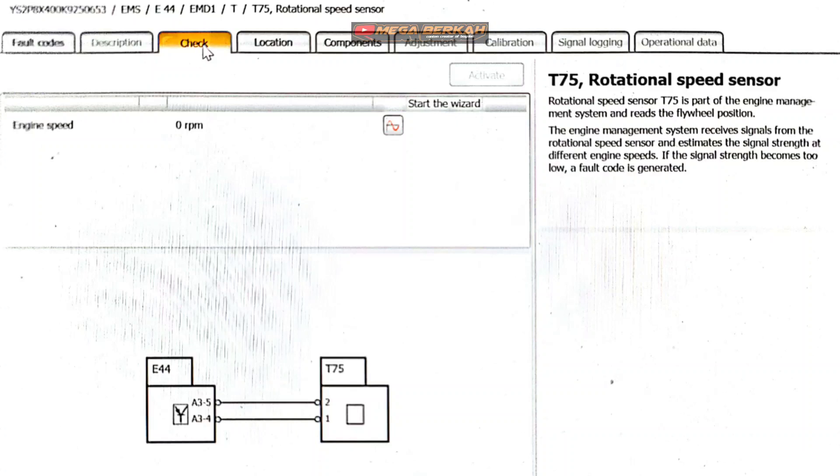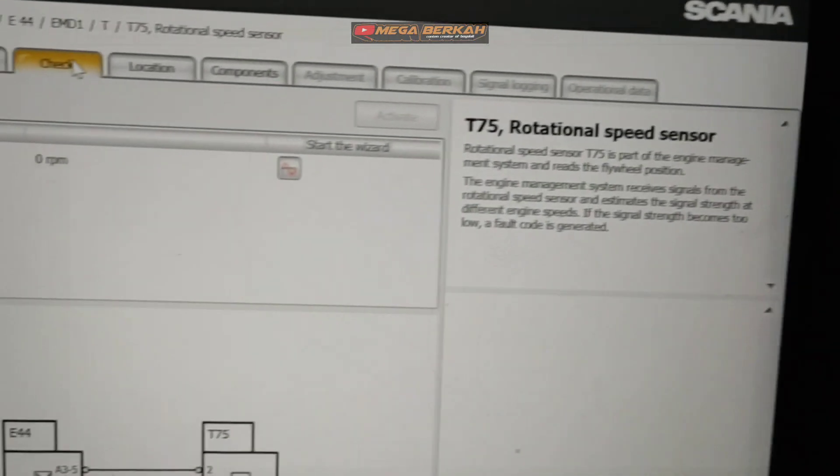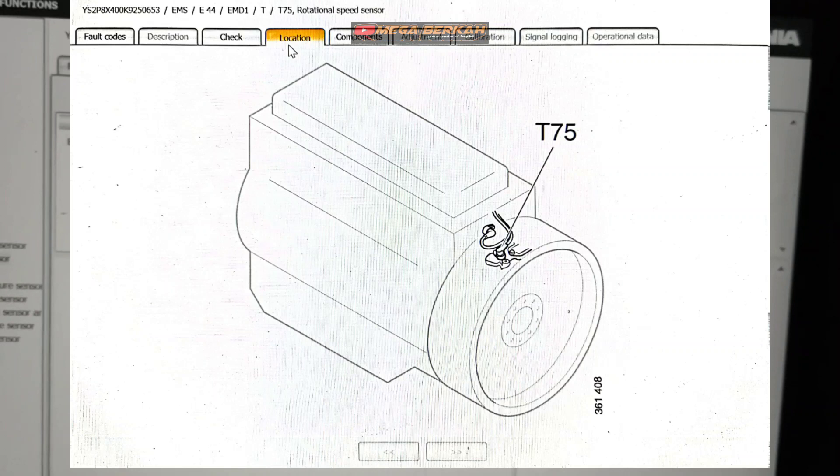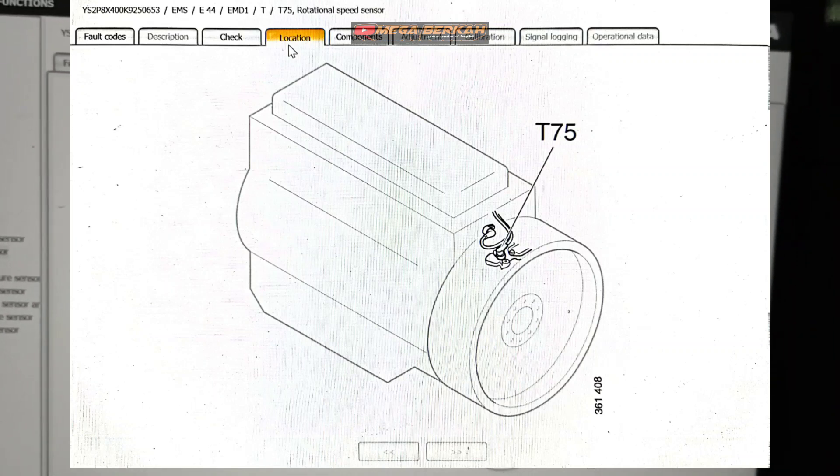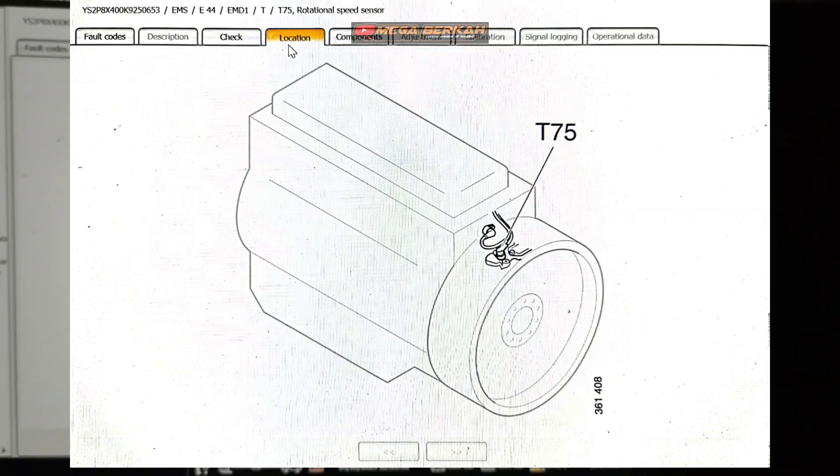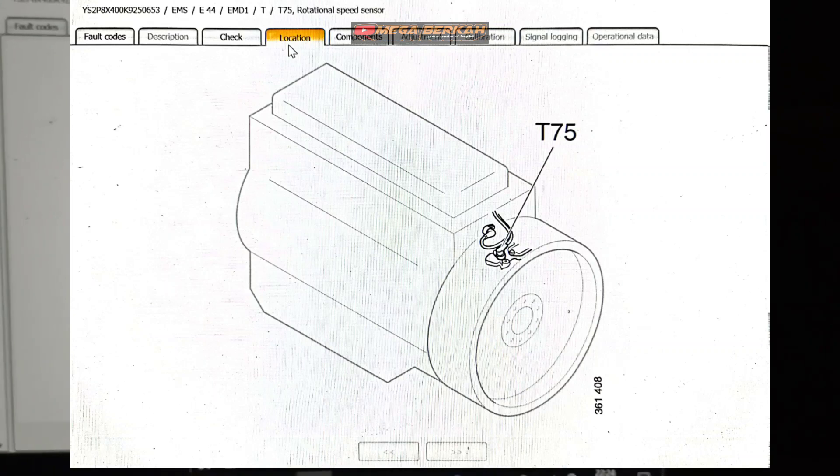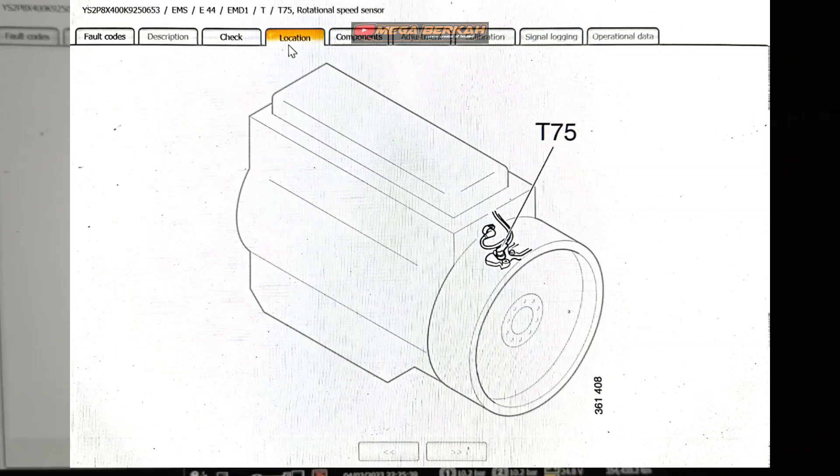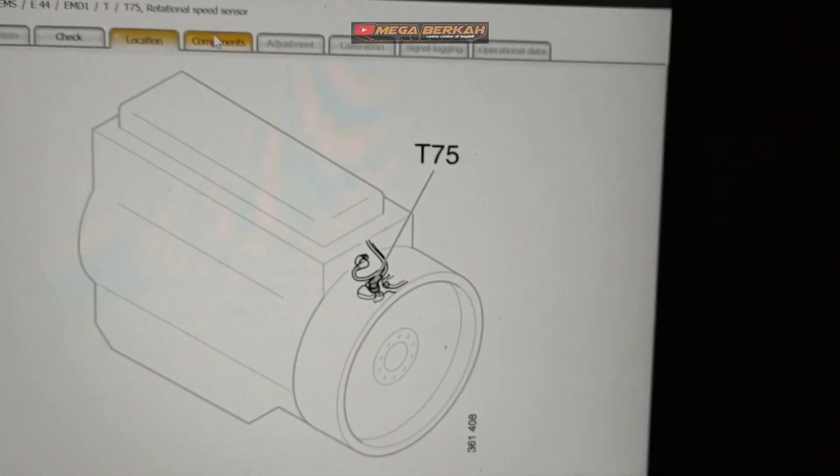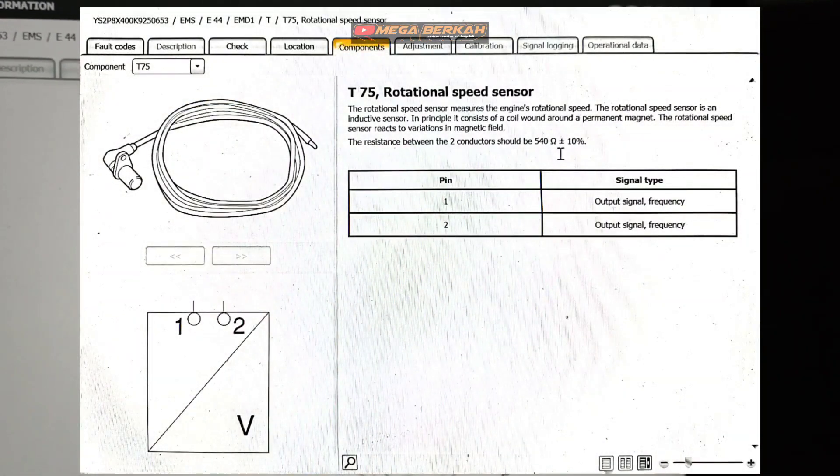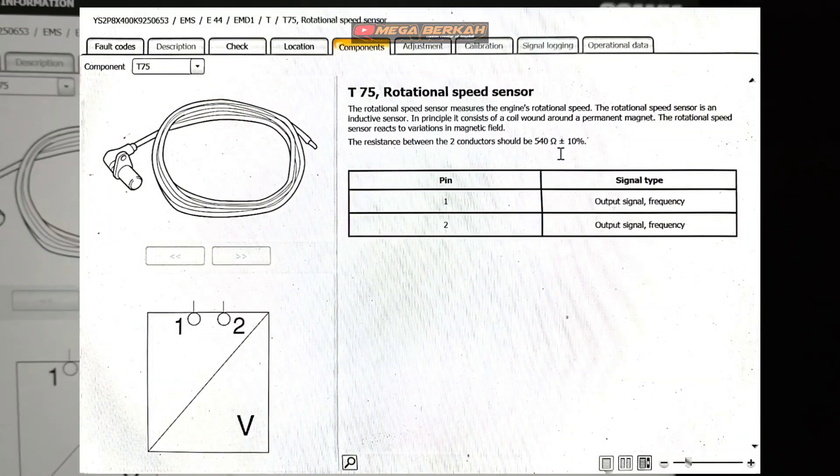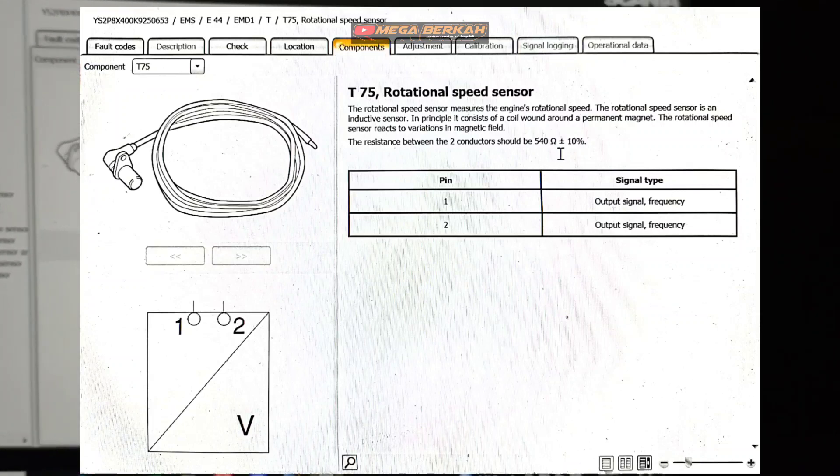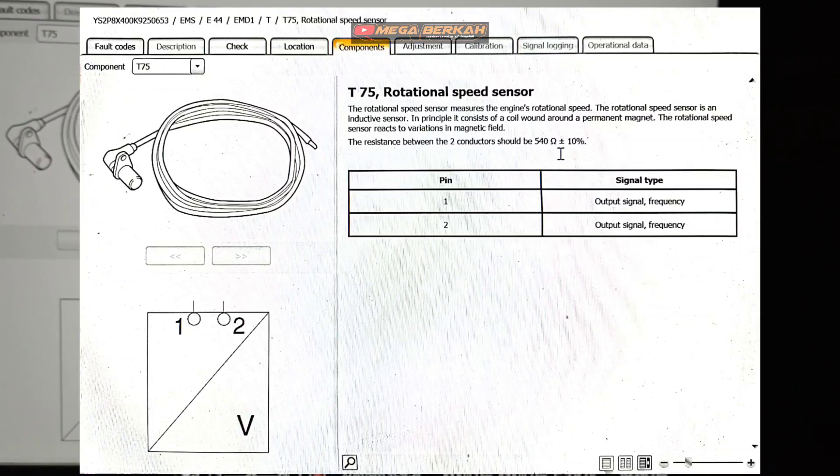Ini keterangannya dari T75 rotational speed sensor. Untuk lokasinya, lokasi berada disini ya, di belakang engine tepatnya atas bagian kiri. Kita cek komponen nya apa itu ya. Dia sebuah sensor ya.